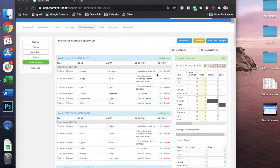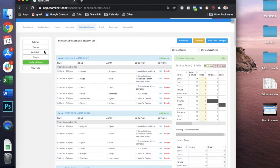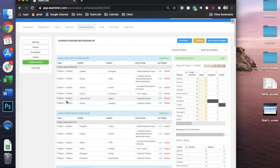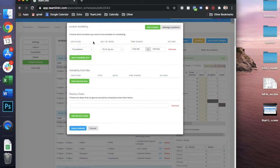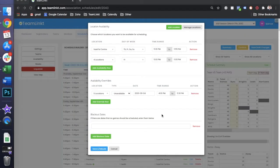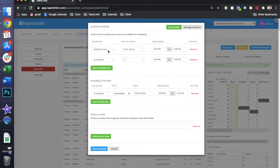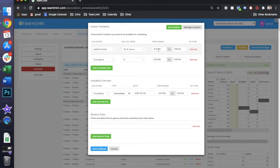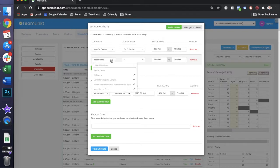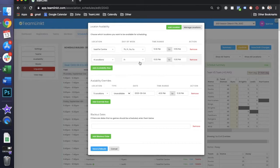The availability section of the schedule builder is where you're going to control the times of the games, so that being the start time and when games end for the day. For this example, we can have our assessed health center location available Thursday through Sunday, 5:30 p.m. to 11:55 p.m., and we can have the other four locations available Friday from 5 p.m. to 11 p.m.